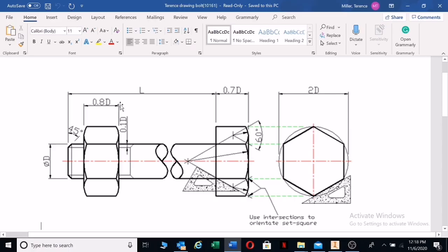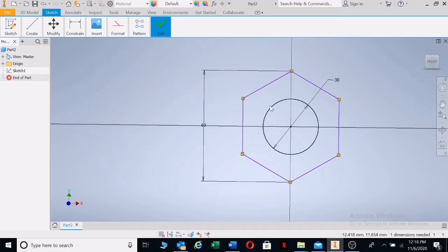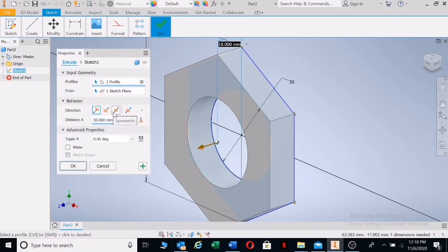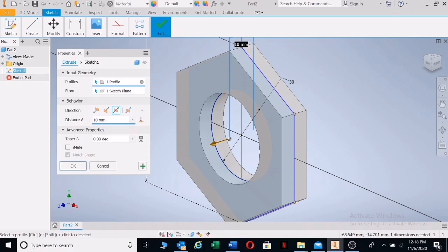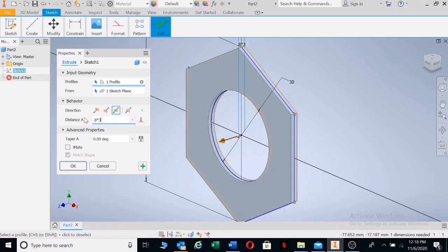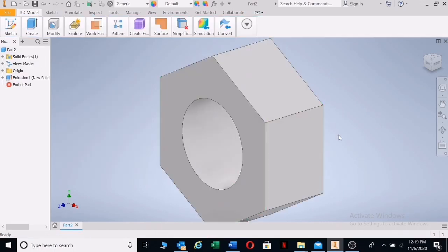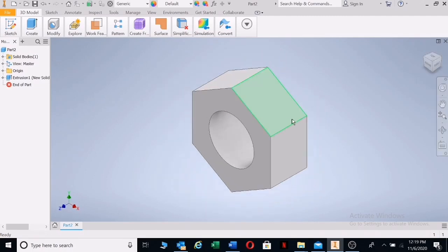We need to extrude to 0.8 times D. Let's do that — we're going to make this 0.8 times 30. That's it, there's your nut.